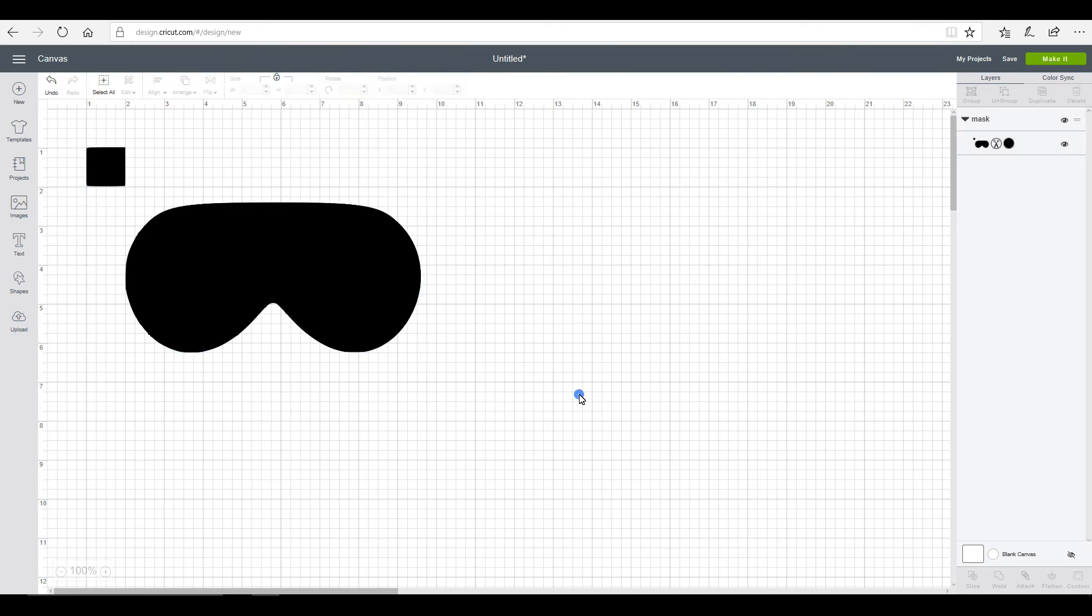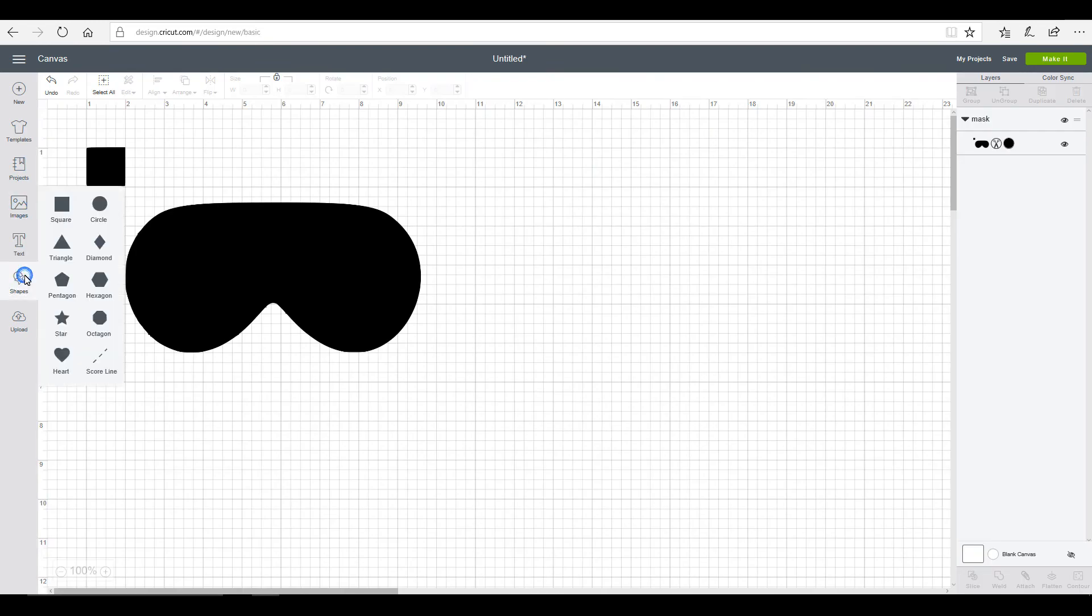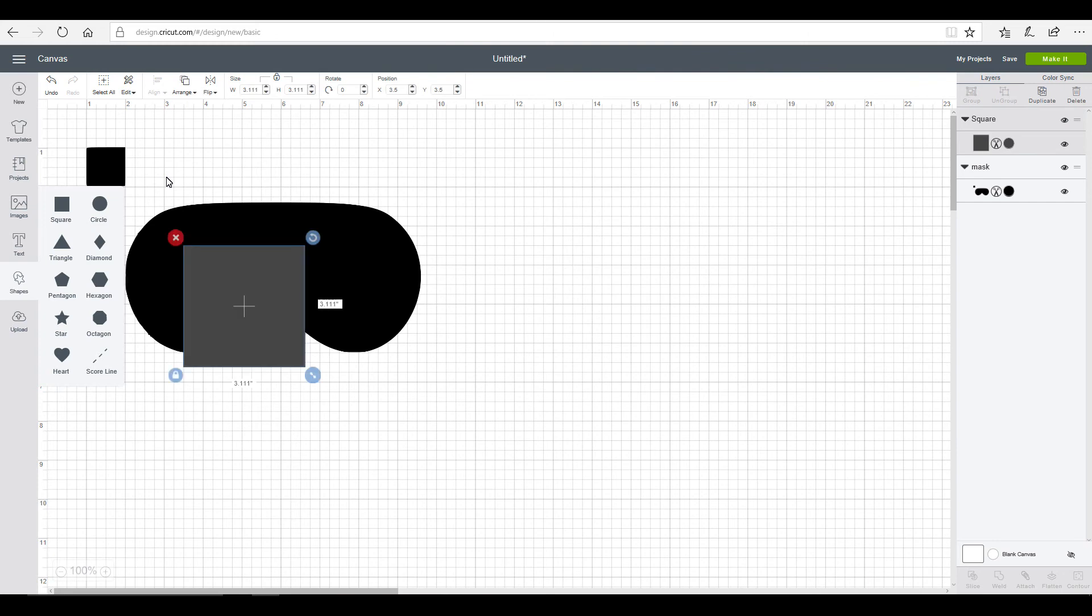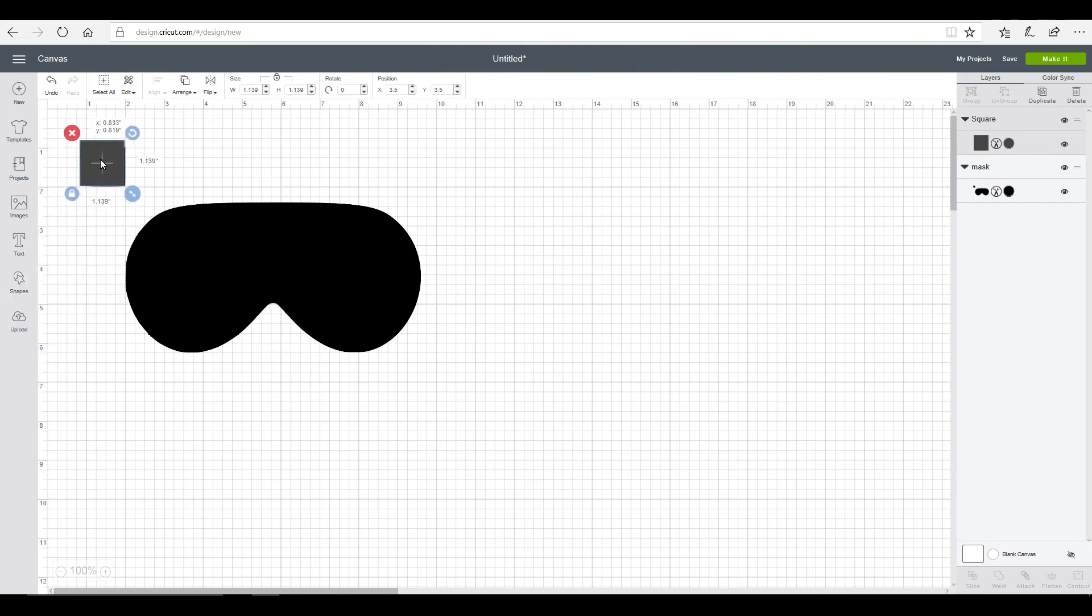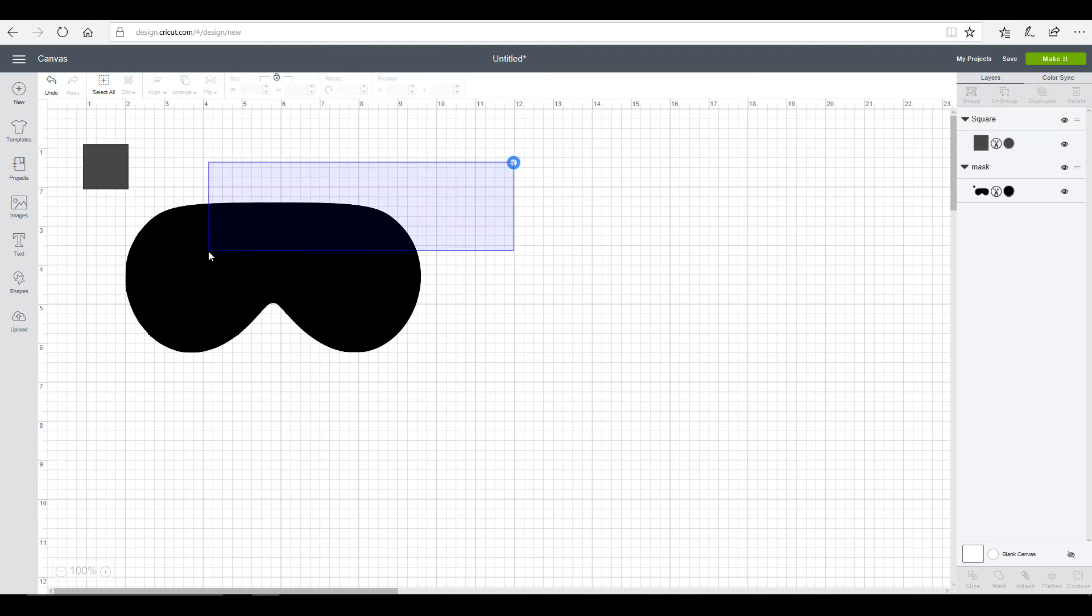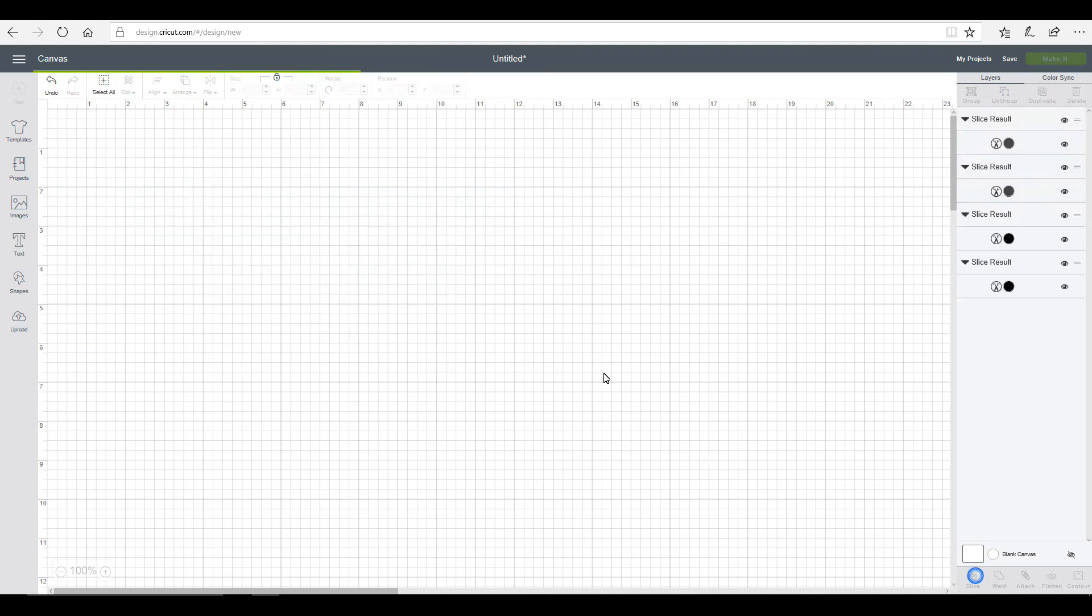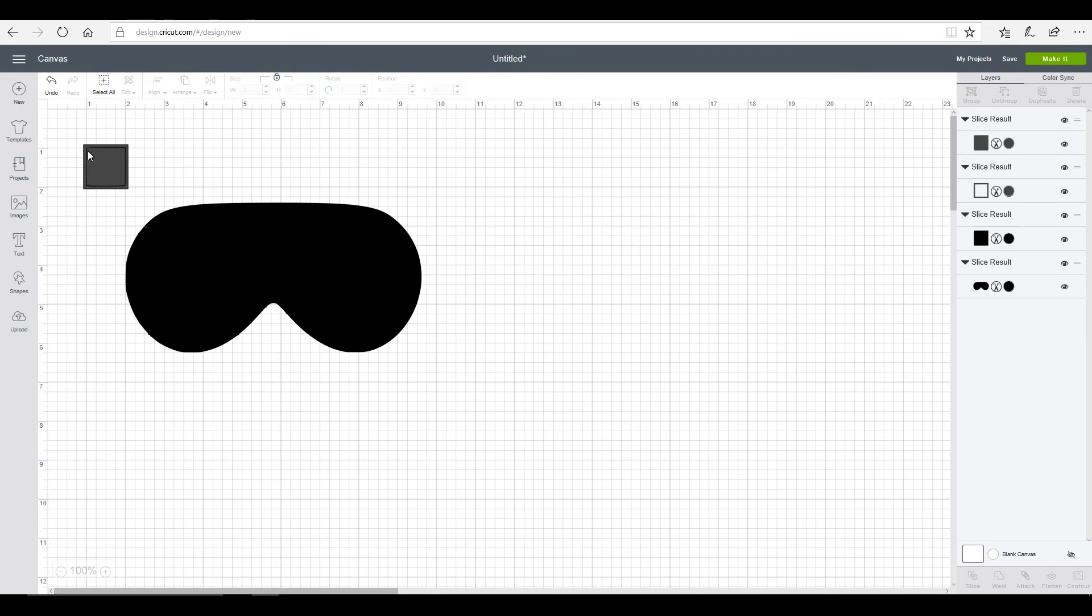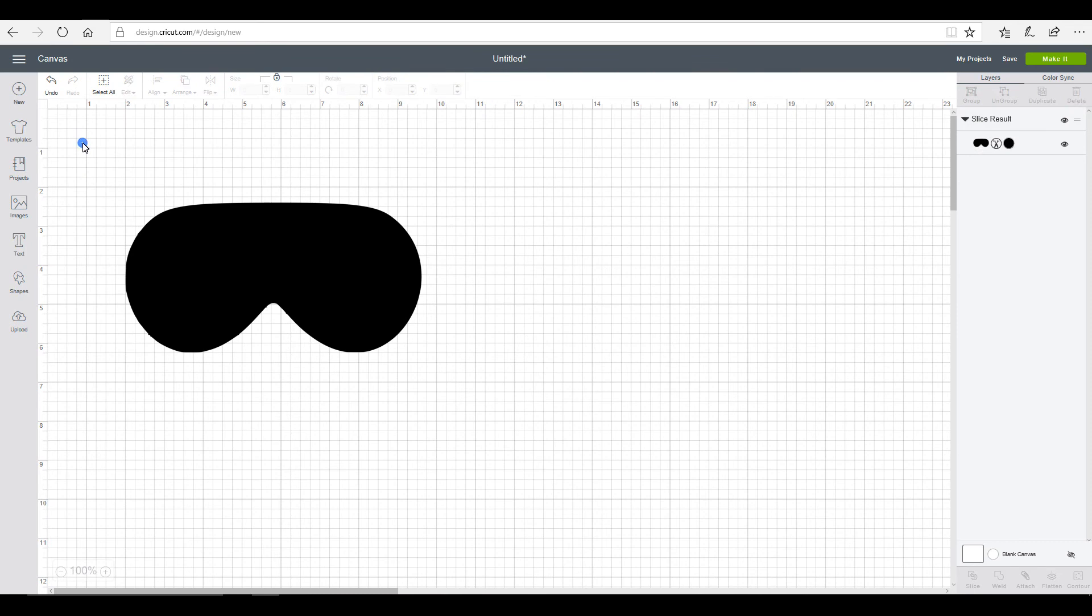And then we're just going to size our square up to an inch or roughly an inch. About there. We're then going to go into, not into images. We're going to go into shapes. We're going to grab a square. We're just going to resize it. We're going to go in and slice. And then get rid of those.